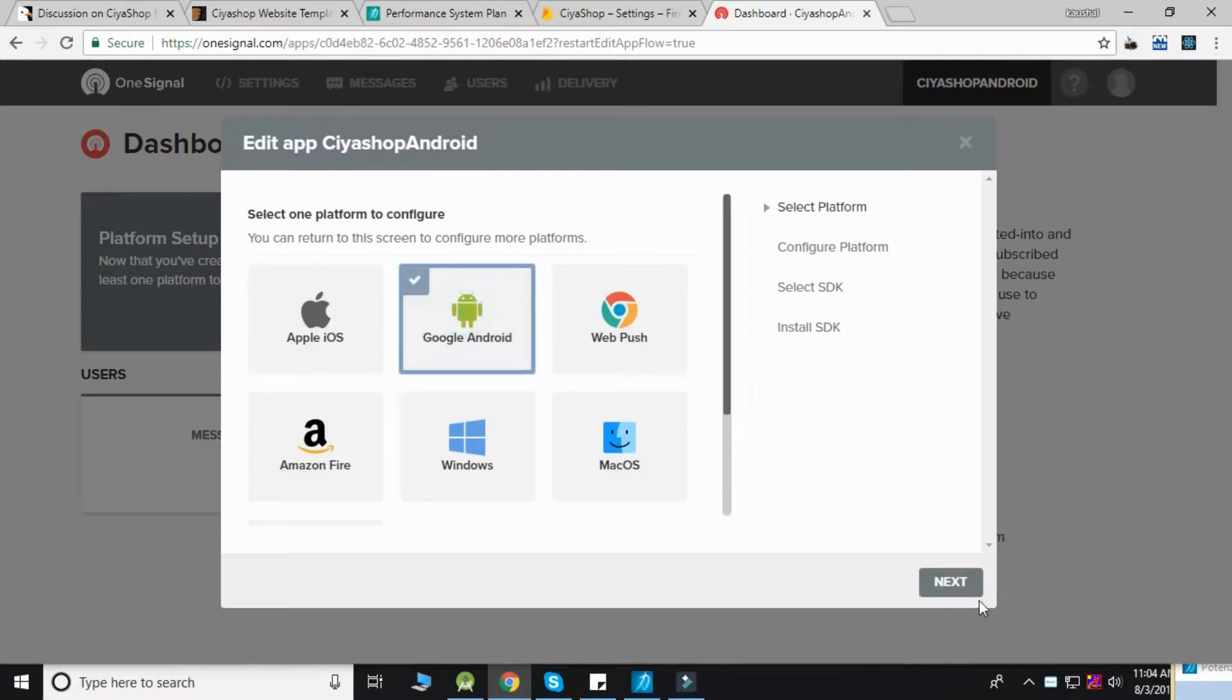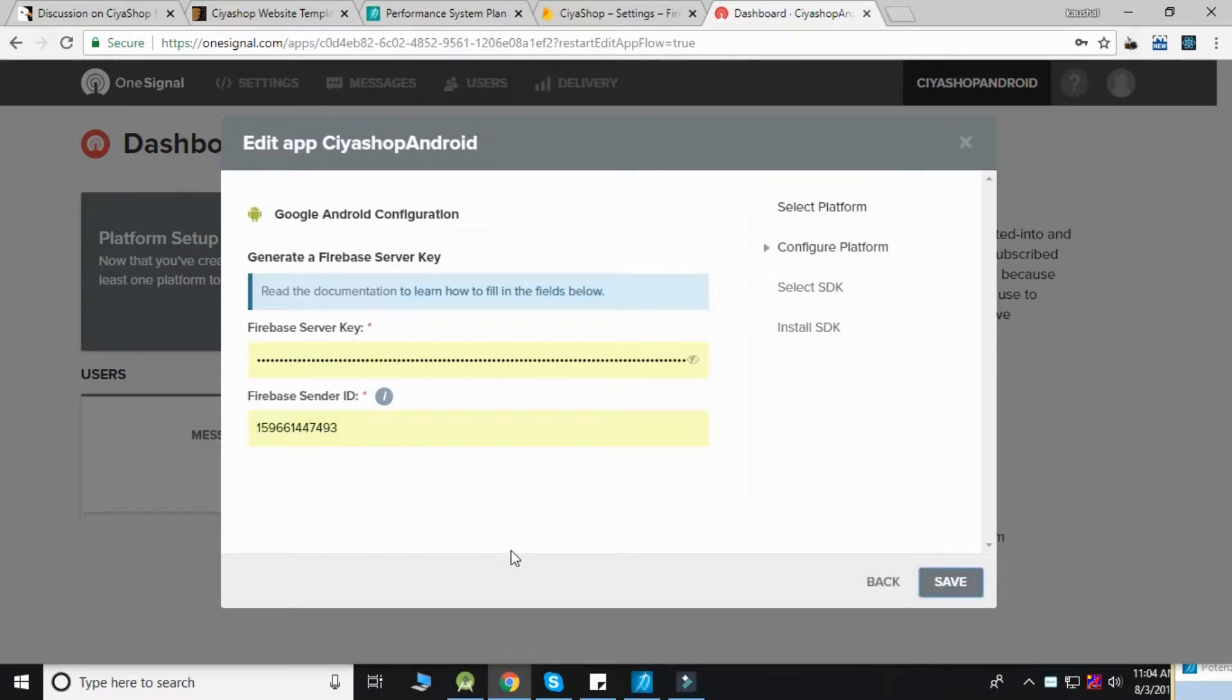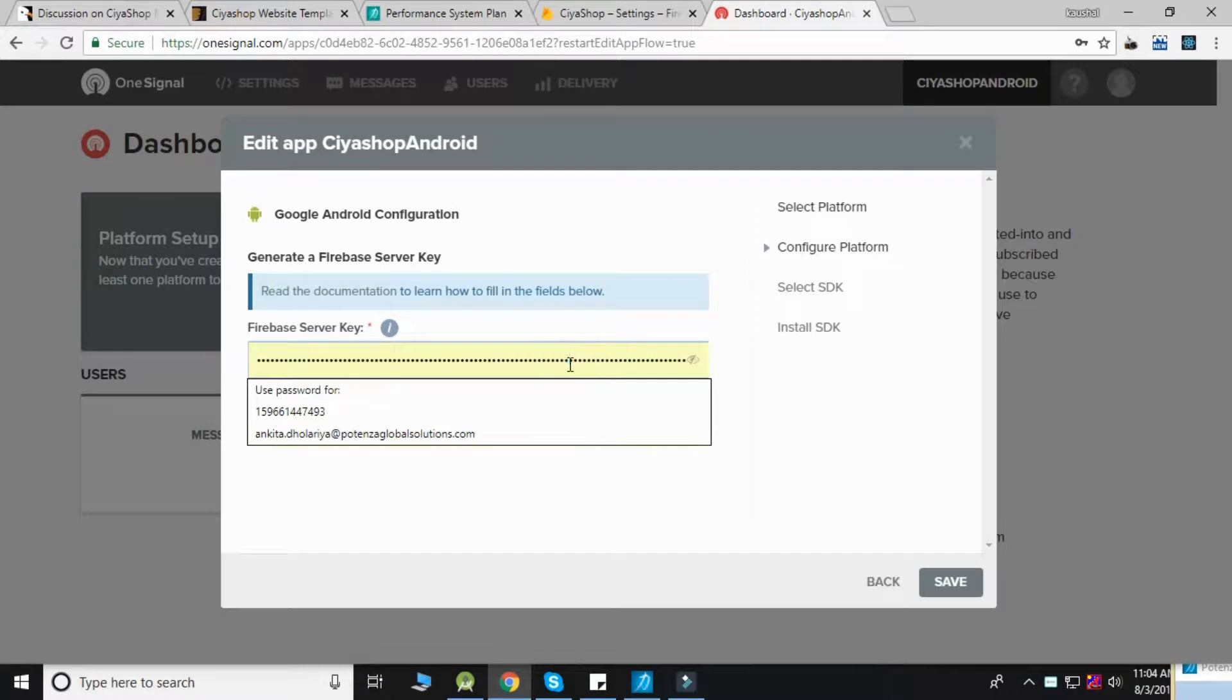Select Google Android and click the next button. You'll need to add the Firebase server key and sender ID of your project.